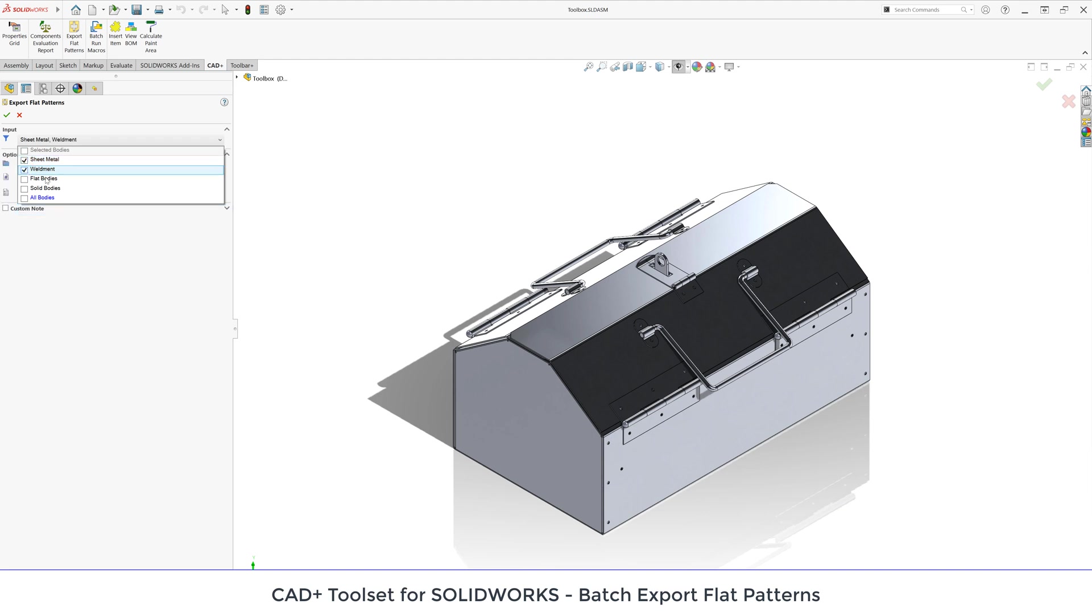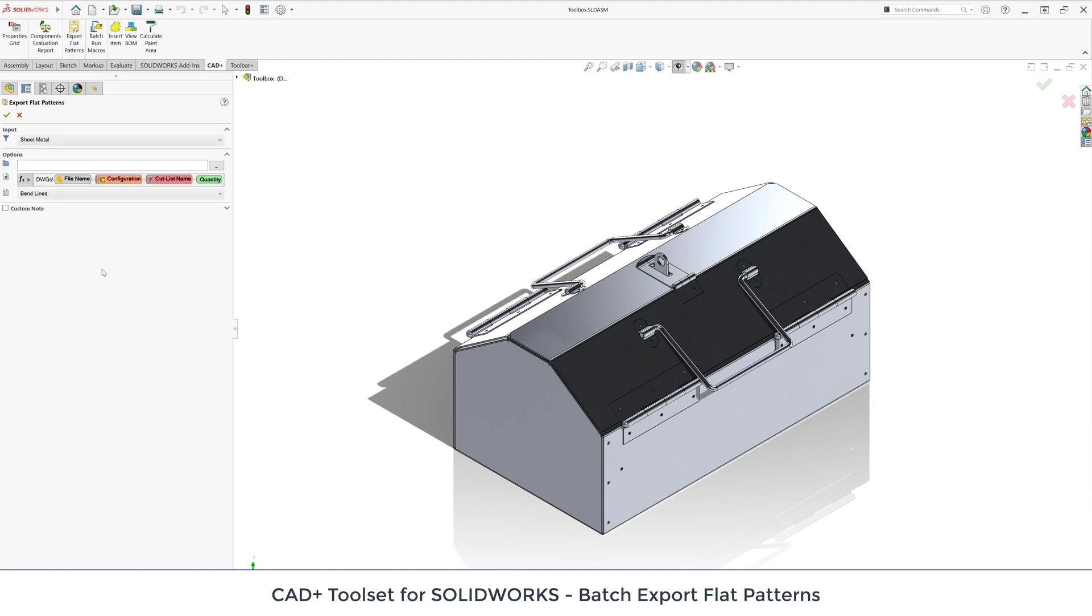In my demo I'm going to use sheet metal but you can also use weldments, flat bodies or solid bodies. Next I can specify the output folder or I can leave it empty, so in this case the files will be output next to the input assembly.